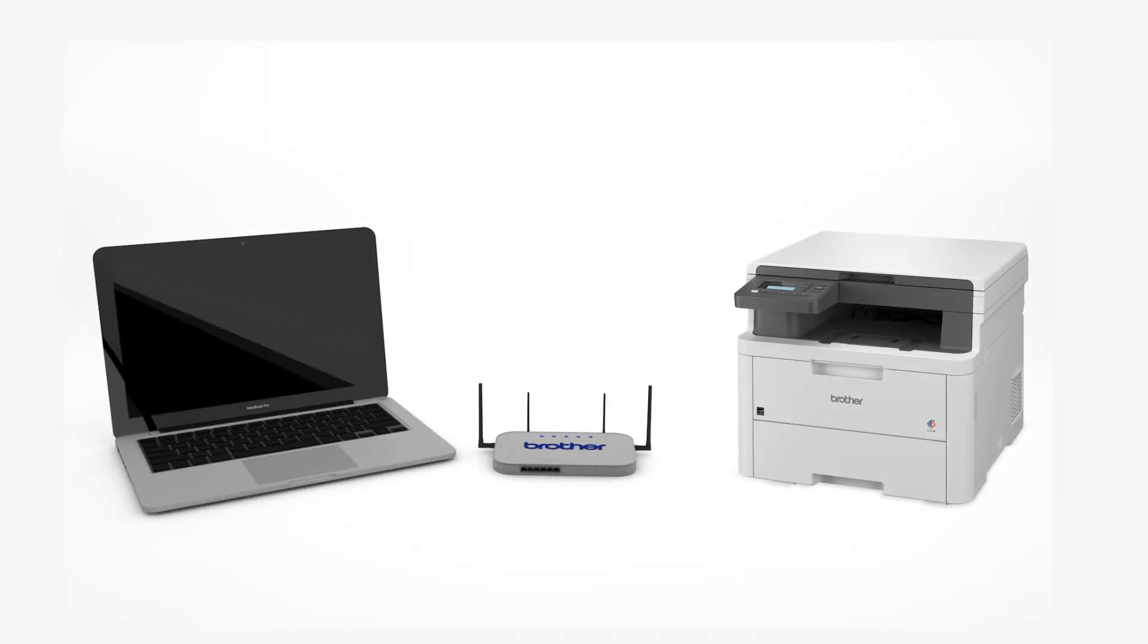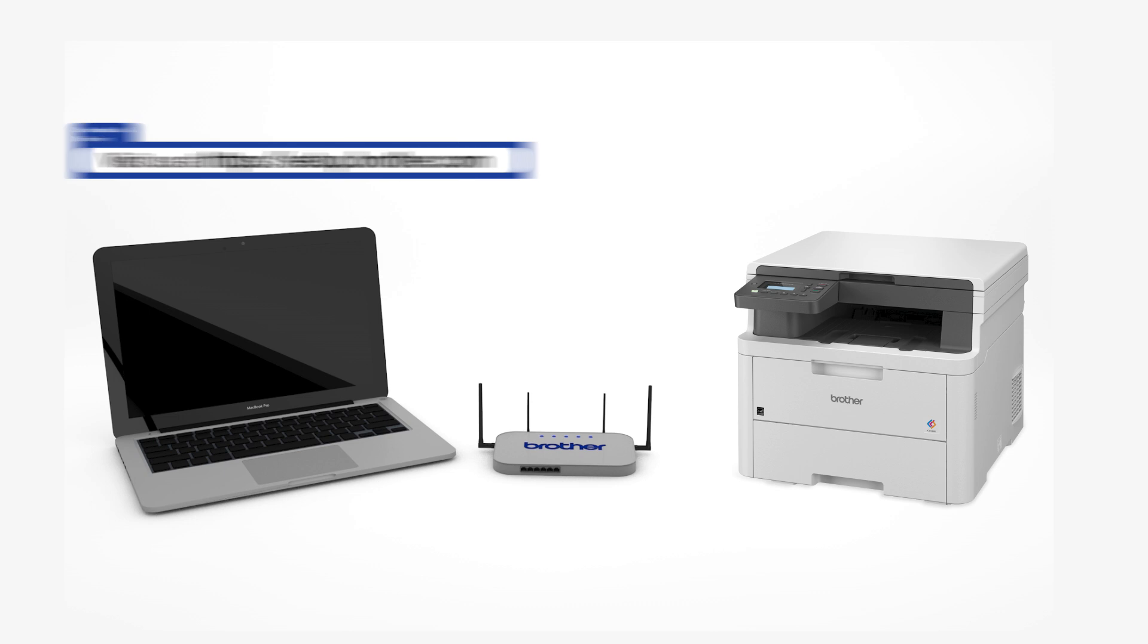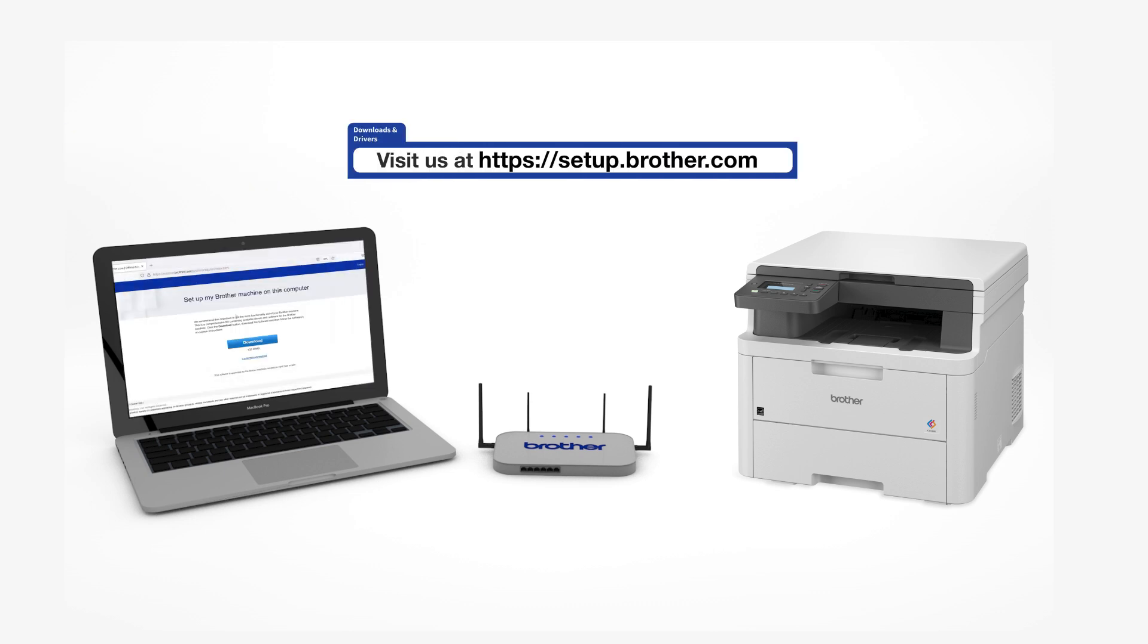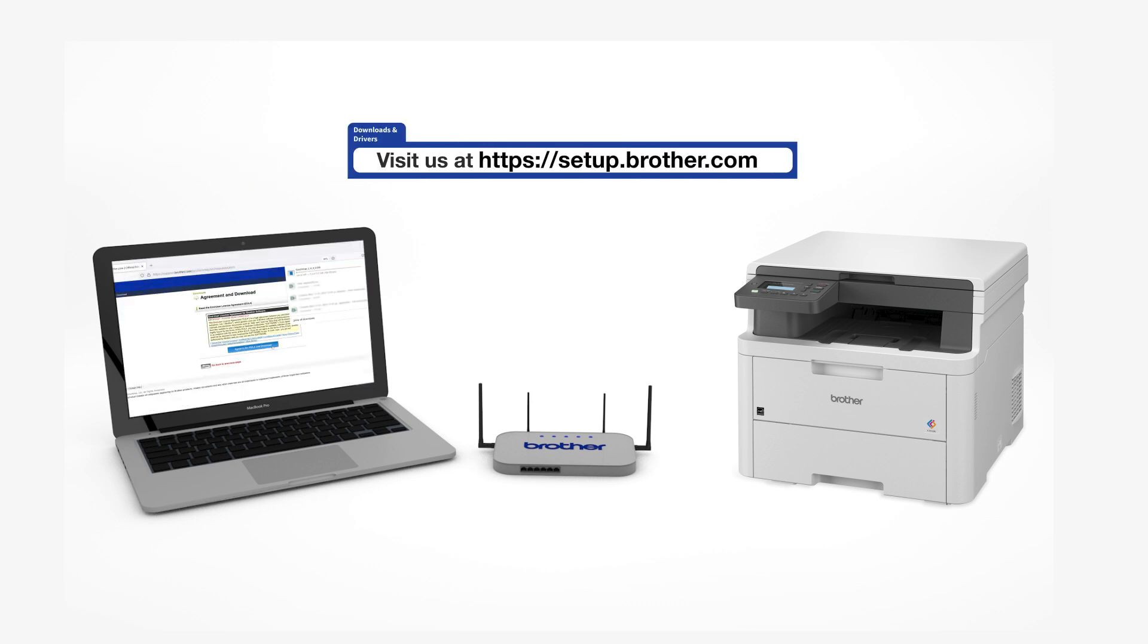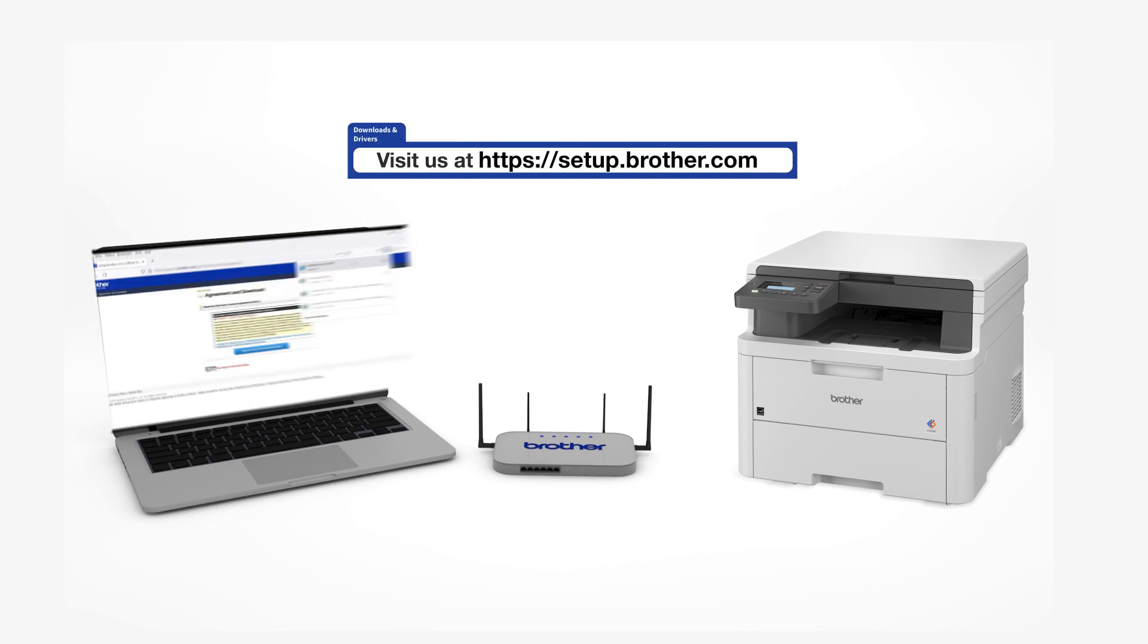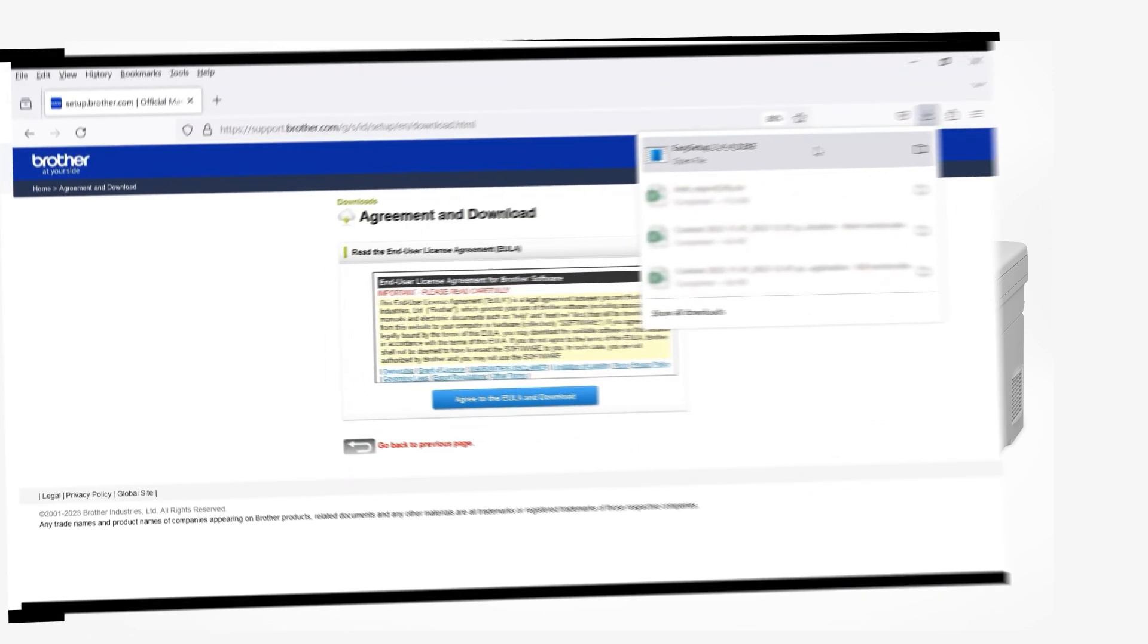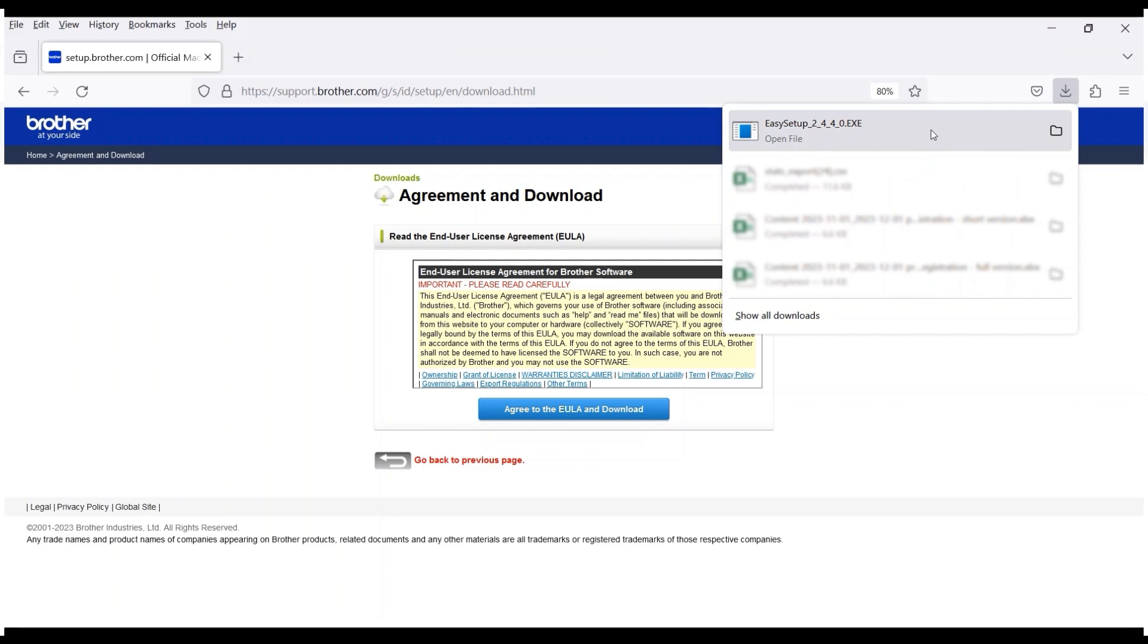Go to setup.brother.com and download the installation software. Navigate to your installer file and double-click to begin installation.